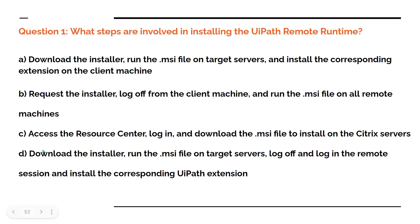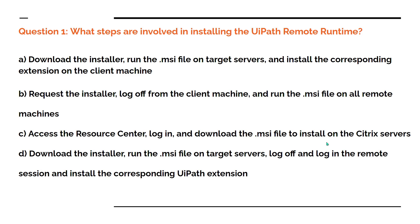Option B: Request the installer, log off from the client machine, and run the .msi file on all remote machines. Option C: Access the Resource Center, log in, download the .msi file, and install on Citrix server.